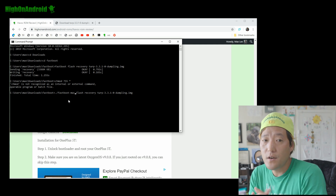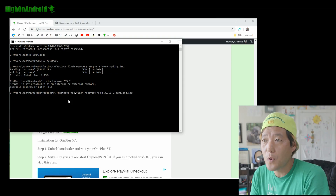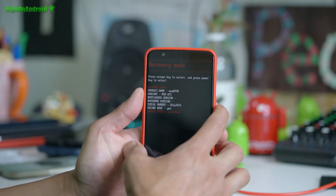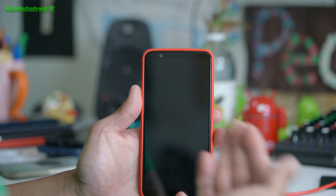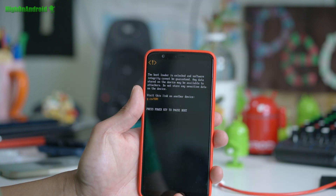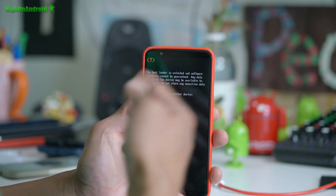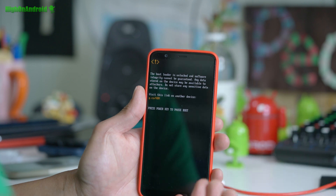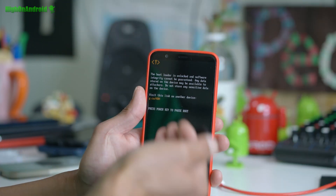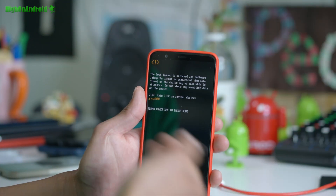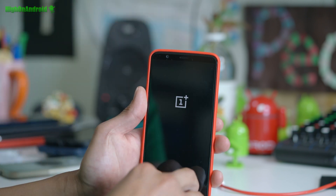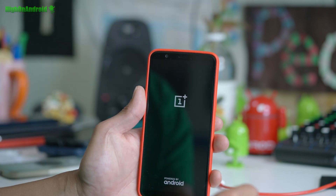Now we don't need our computer anymore. Choose recovery mode using the volume keys — you should still be in fastboot mode. Now that we've installed TWRP recovery over the stock firmware, we can access TWRP again. When you install new ROMs from here on, you don't have to do this step again — this was only to get the system files up to the latest firmware.